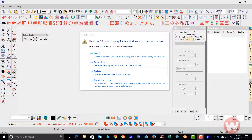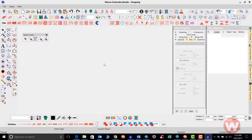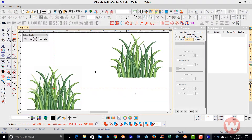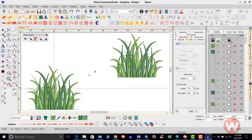If you don't want any of your backup files to load on your computer, just choose 'Don't load.' As I choose don't load, it will bring me back up to my new from template, and I could click OK to go in. If I saved any templates, they'll open up on my screen. That is the auto recovery option inside the software.